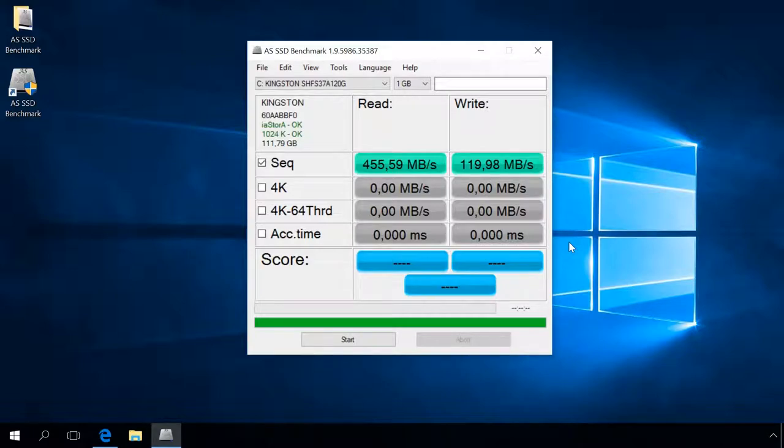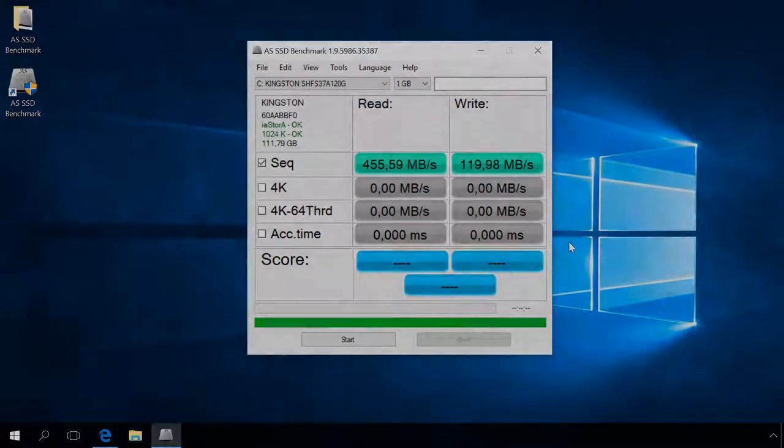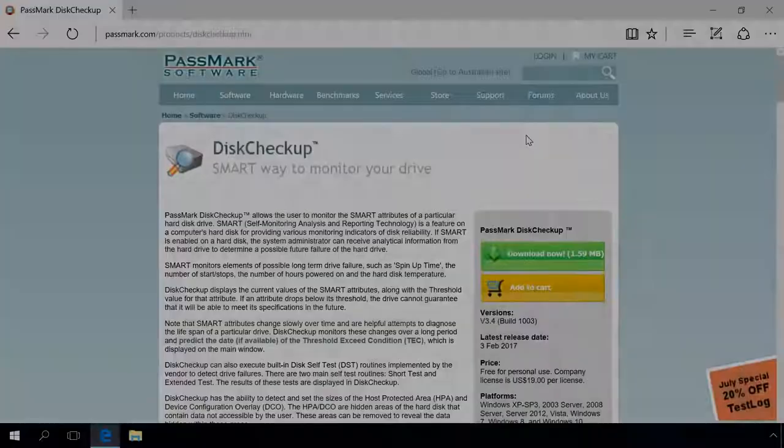Step 3. Test the SSD for errors. Download and install Disk Checkup. You will find the link in the description.